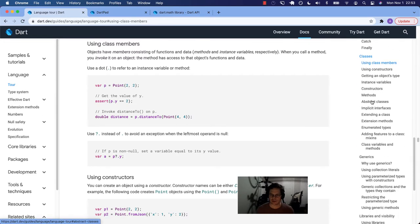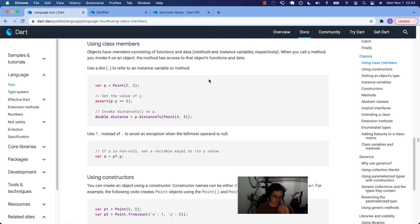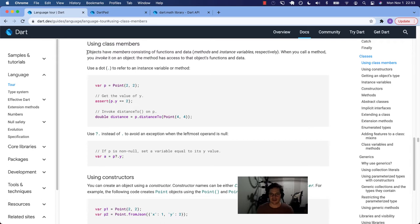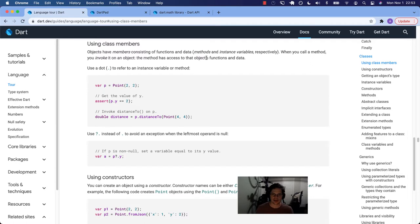So this is what we're going to be focusing on. Class members. What are class members? Members of a classification. So objects have members consisting of functions and data, methods and instance variables, respectively. When you call a method, you invoke it on an object. Member.